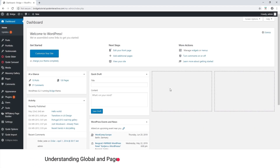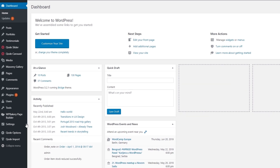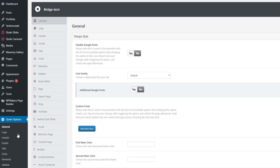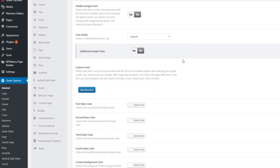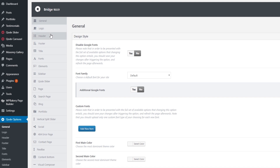In this video we're going to talk about the Bridge theme options. After activating Bridge in the admin panel, you will see code options — let's go ahead and click on that. This page is our theme options panel; the options are grouped by categories, and on the left side you will see tabs with the option category names.